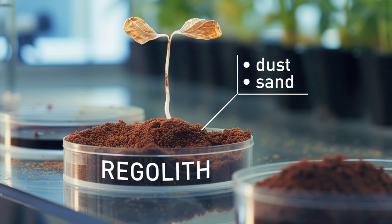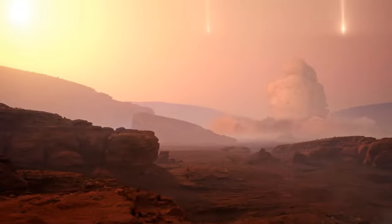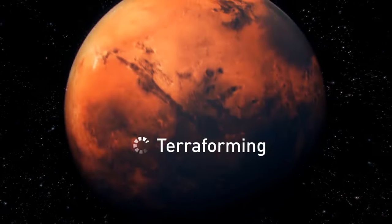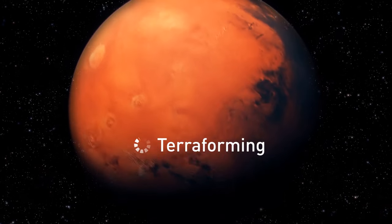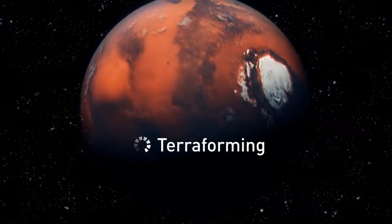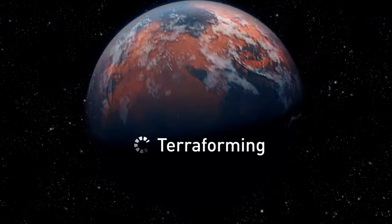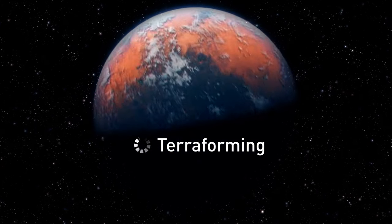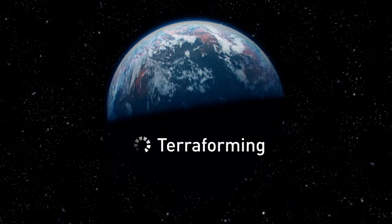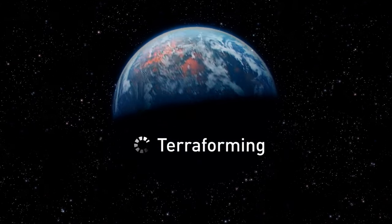Theoretically, we could terraform Mars. Terraforming is a gradual, slow change of the planet so that it becomes suitable for our life. But this would be a very complex, long, and costly process.